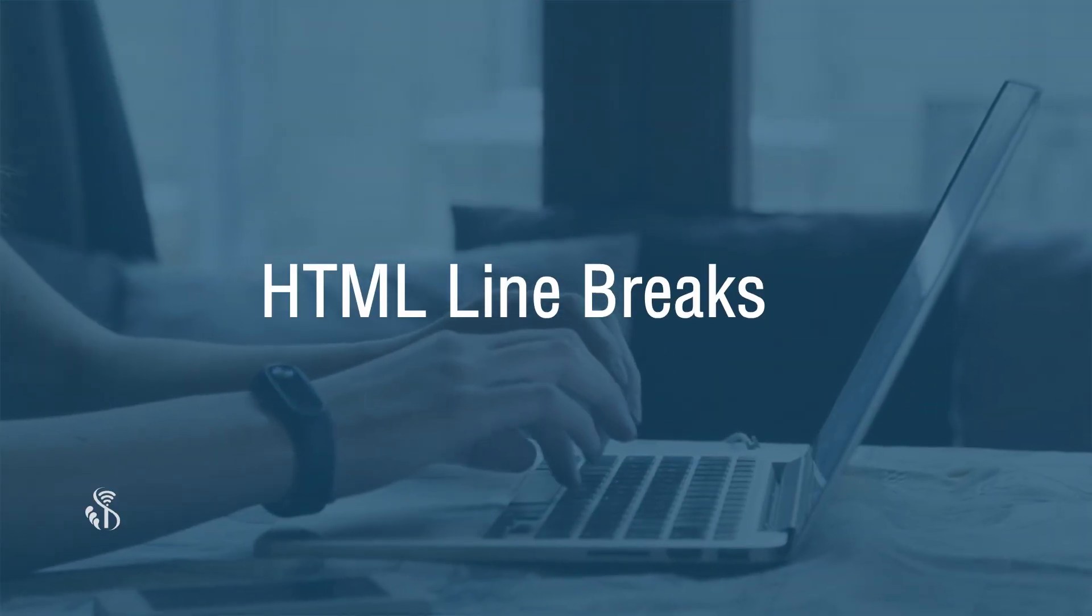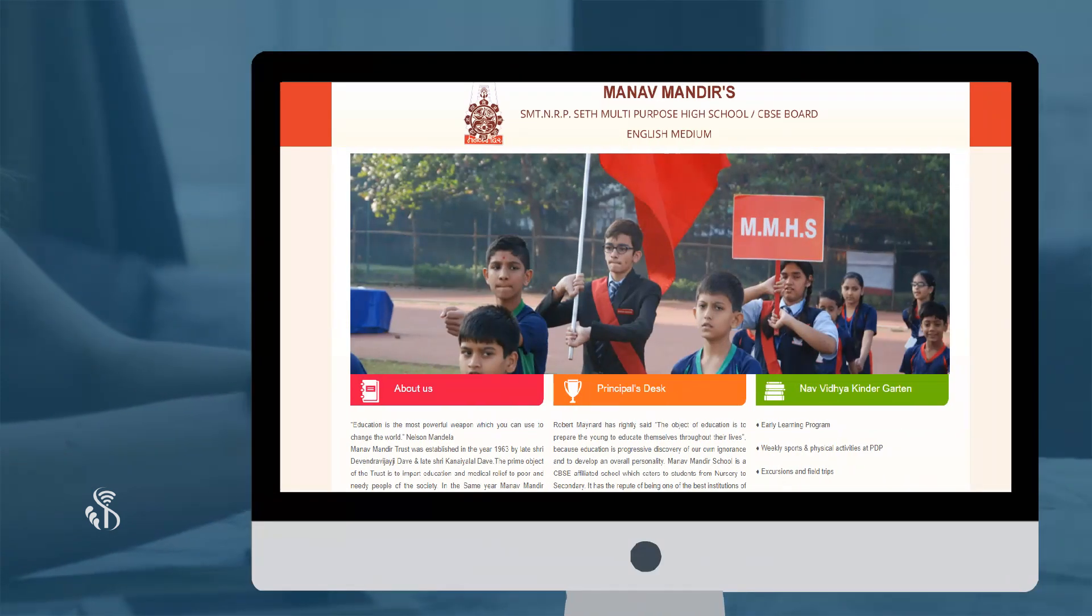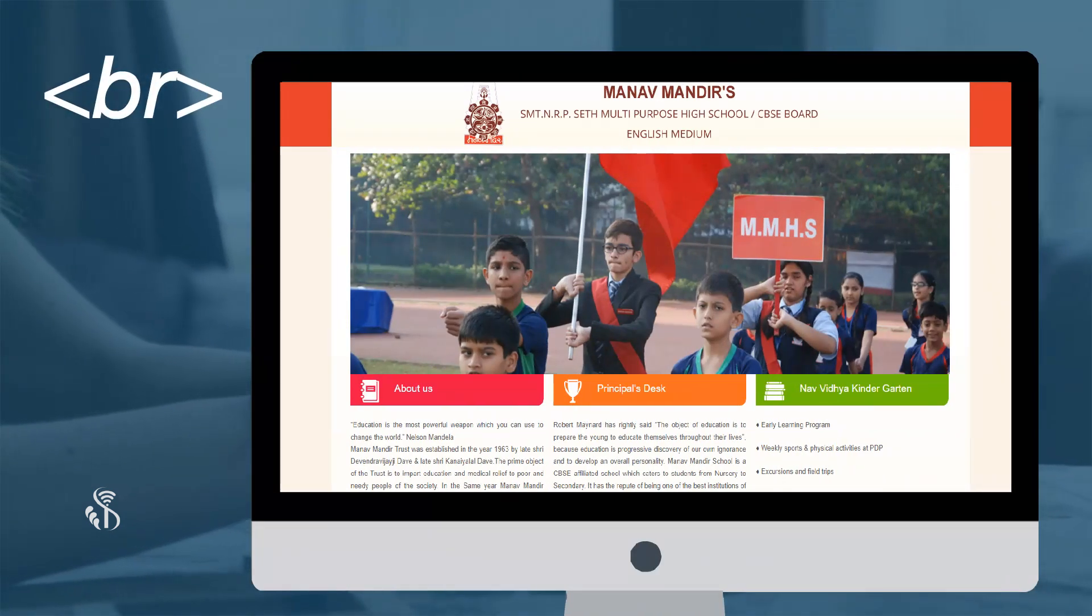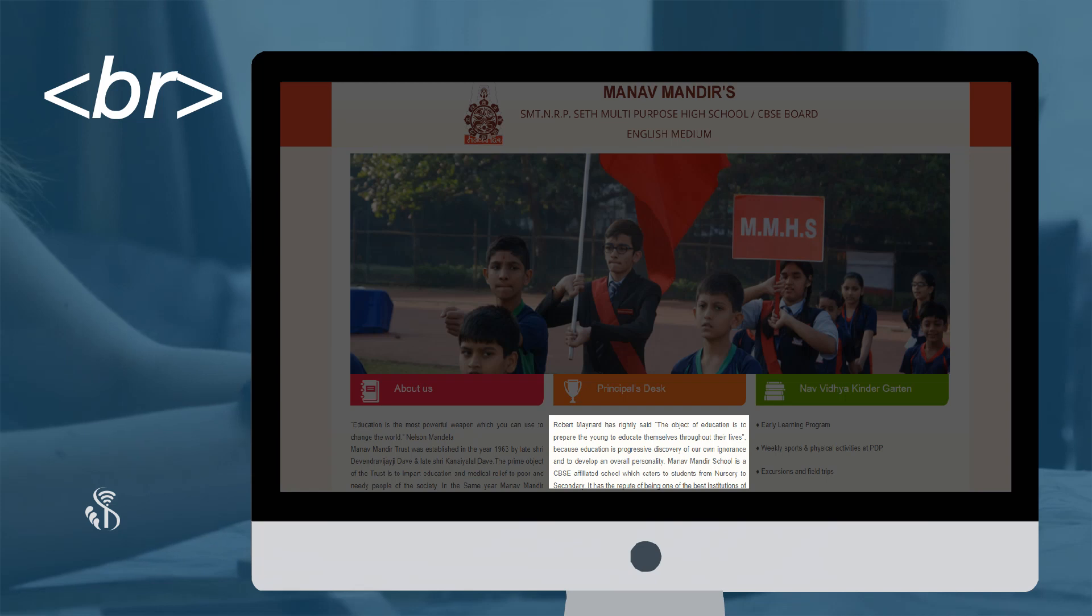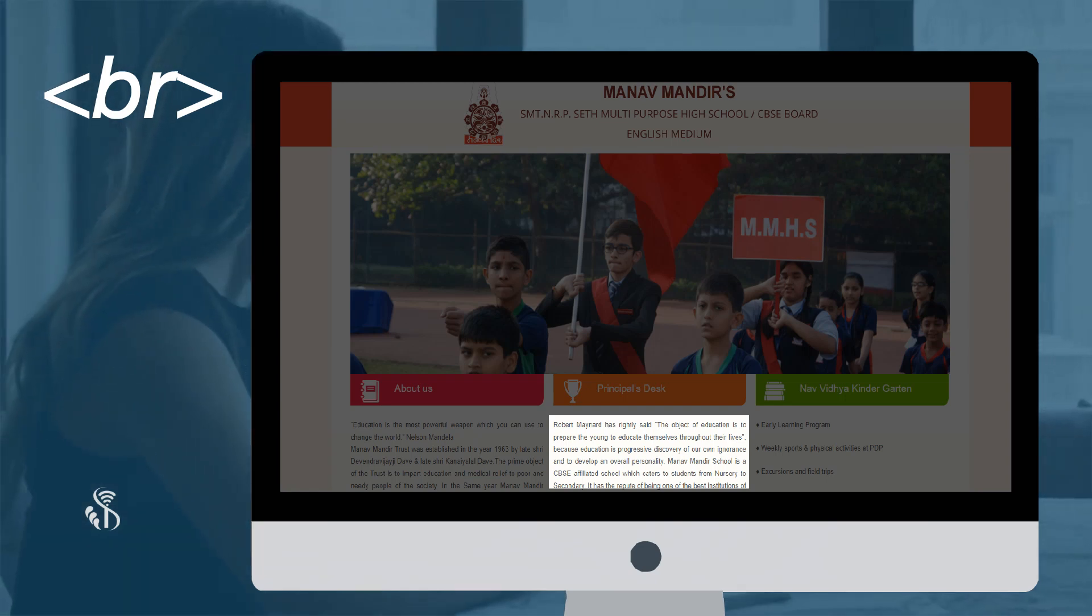Video 8: HTML Line Breaks. The tag BR is called a line break. It breaks the line without even starting a new paragraph.